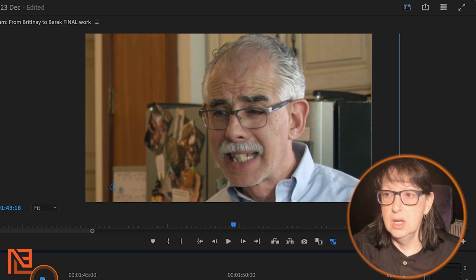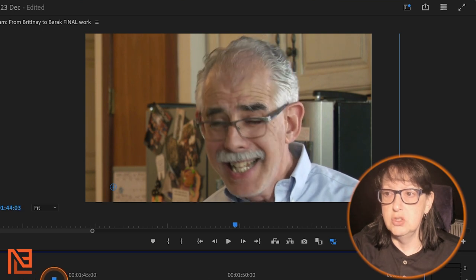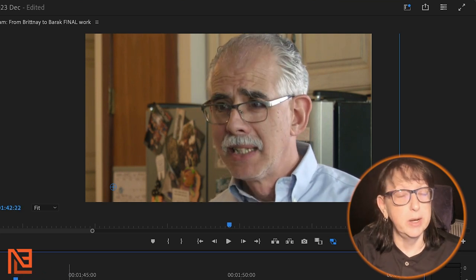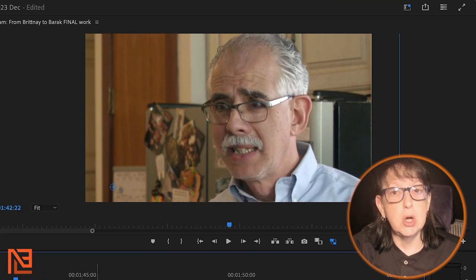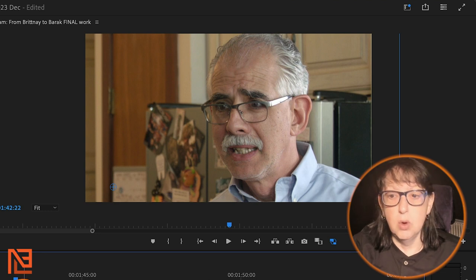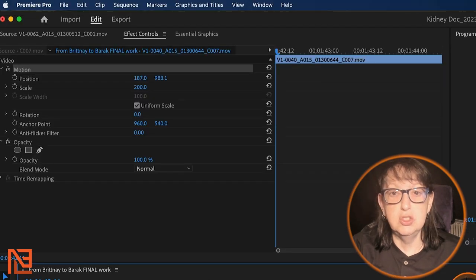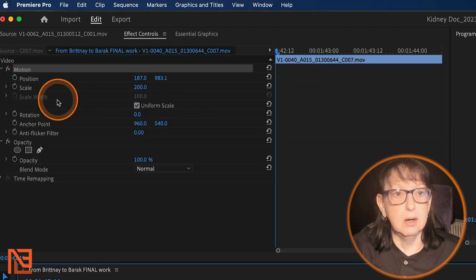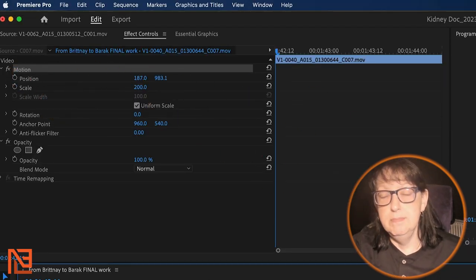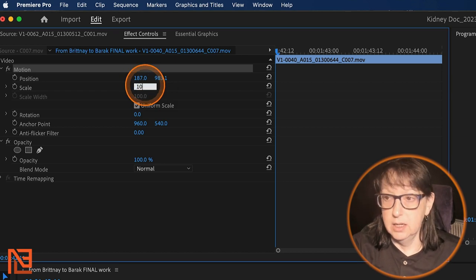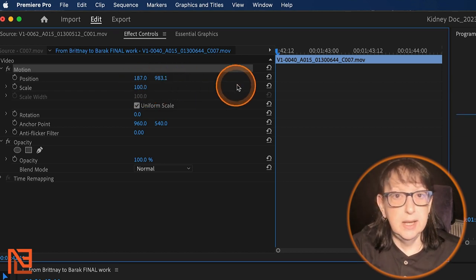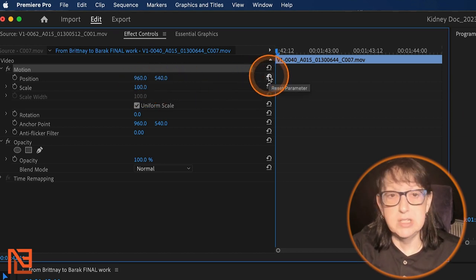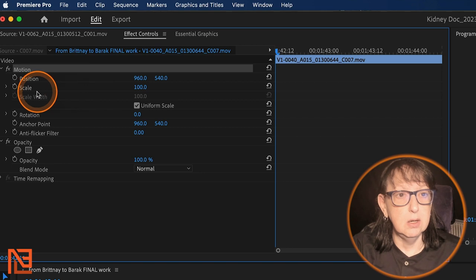So now I've got a nice, I'm zoomed in on my cousin right here. Let's say I wanted to start it here and make it be started at 100. And we'll click this little thing to reset right there.